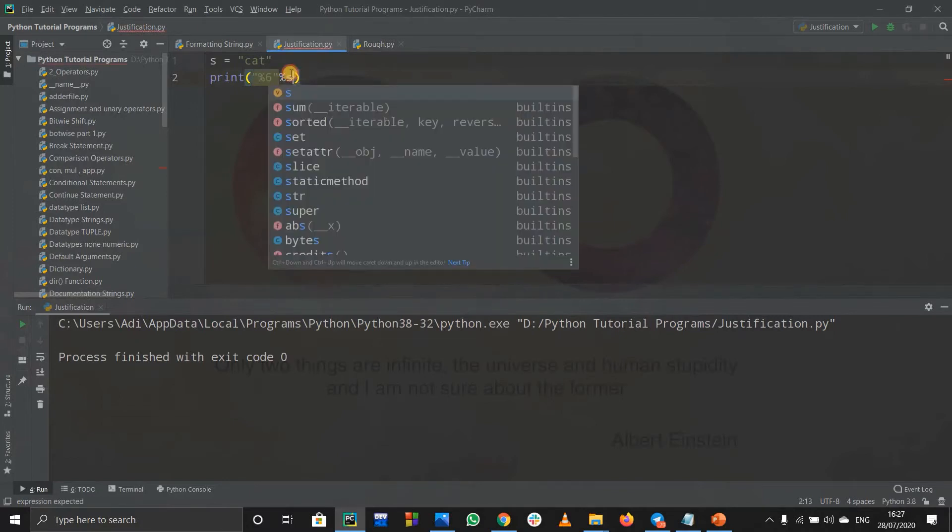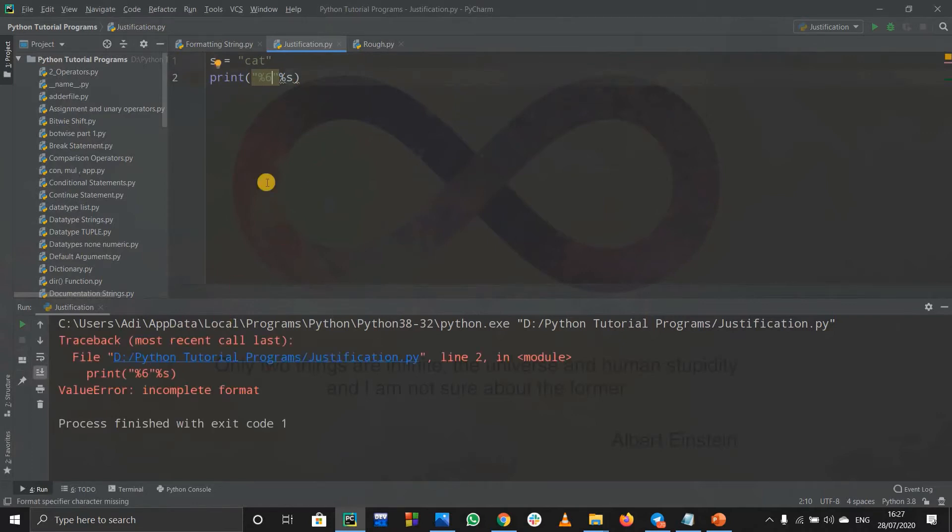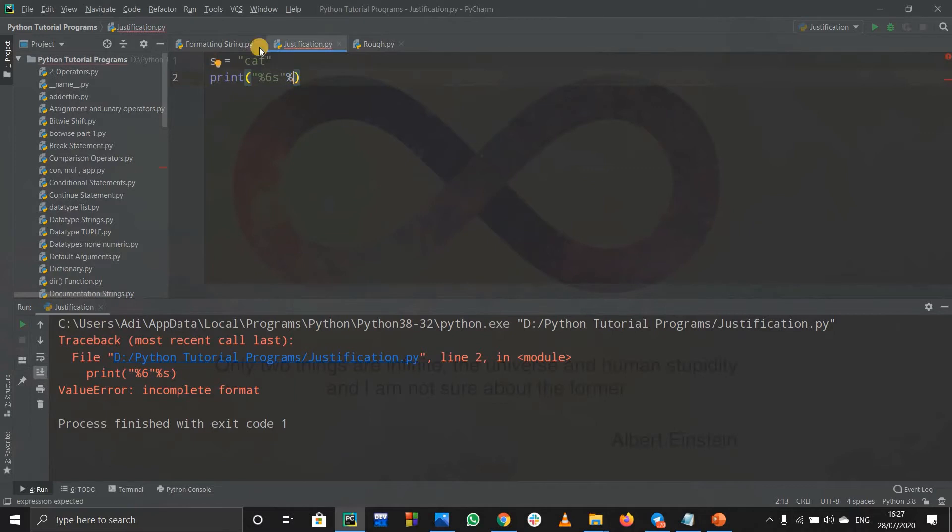Remember if you run this code it will give us an error because percent six means what is percent six? It does not know. We have to specify a format specifier which is s. S stands for a string.